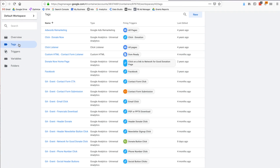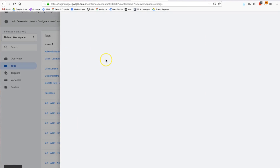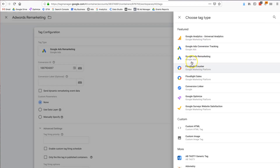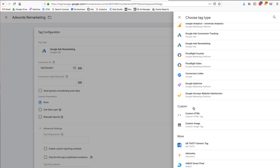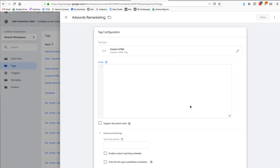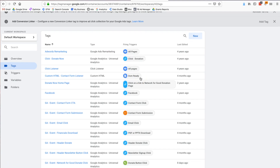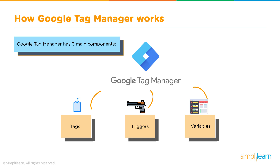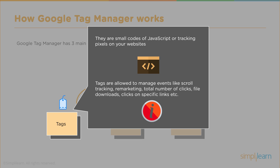For a Google Ads remarketing tag — another Google product — I don't need to deal with code; I just select it from the drop-down. For a Facebook pixel, I'd choose 'custom' and paste the code there. The trigger tells GTM when to fire the tag, and the variable helps ensure the trigger and tag work together. You need the tag to hold the code, the trigger to tell GTM when to fire it, and the variable to define how it should work.